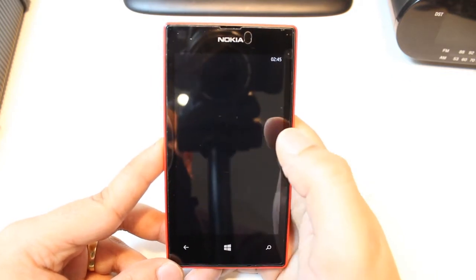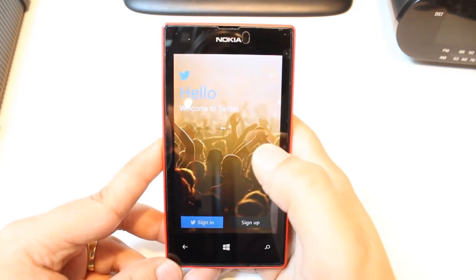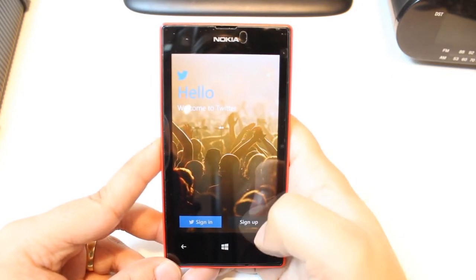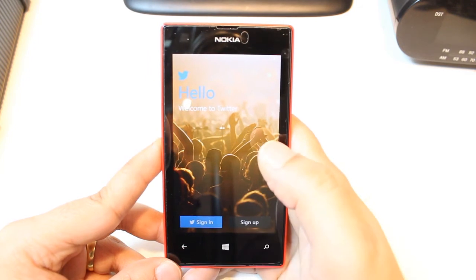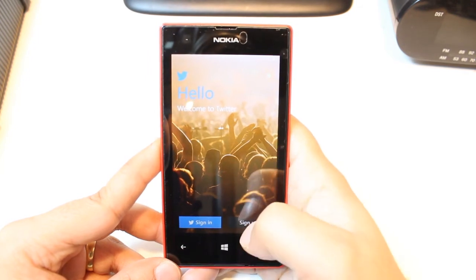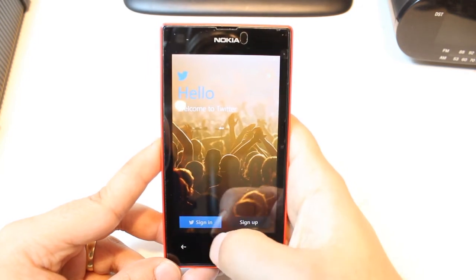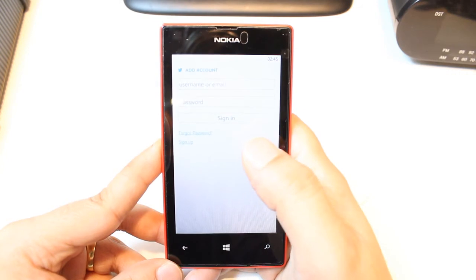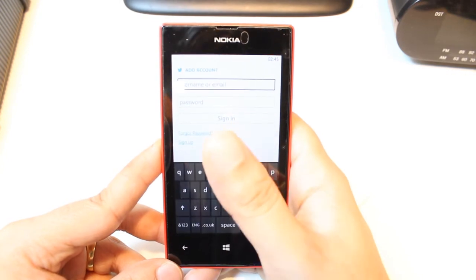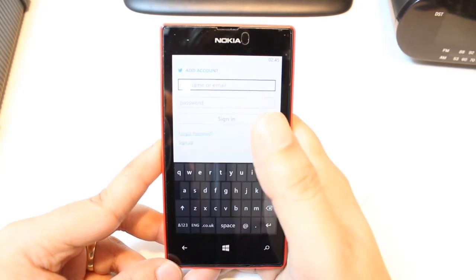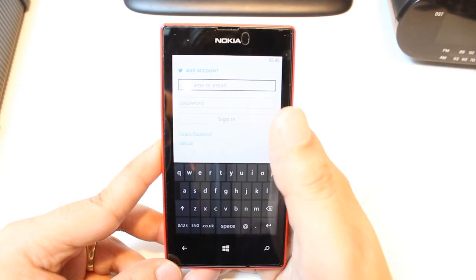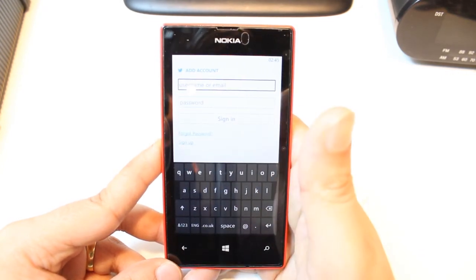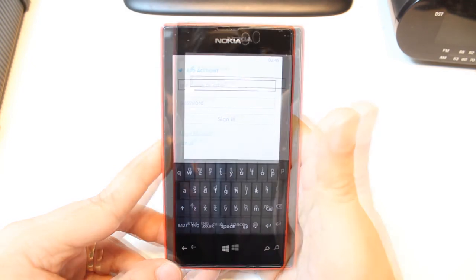And it's done. Hit to open. And as you see, welcome to Twitter. If you don't have a Twitter account, just sign up. And if you already have an account, just hit Sign In. In Sign In, you have to put your email address, username, and password. Hit Sign In and enjoy it.